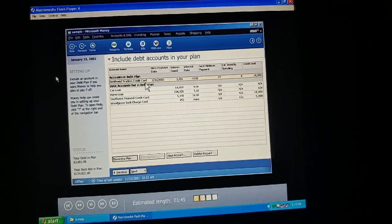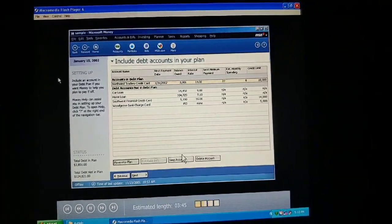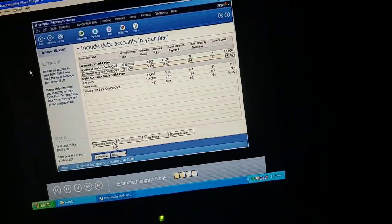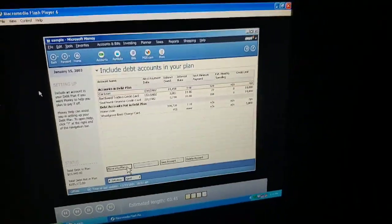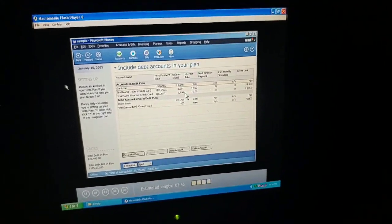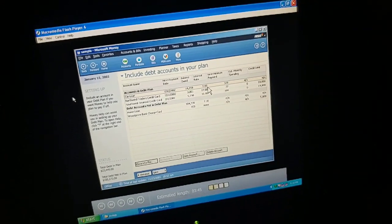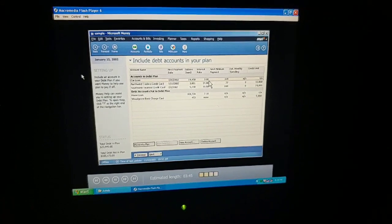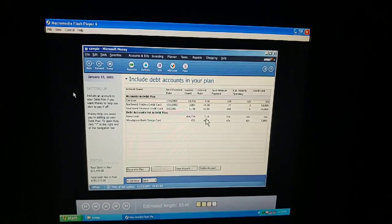All we have to do is pick the ones we want in our debt reduction plan. If we had a debt that wasn't listed, we could add it by clicking New Account. We've picked our two credit cards and the car loan. The credit cards have a high interest rate and we've racked up those balances. The car loan has a pretty high balance too, although at a moderate interest rate. The mortgage has a relatively low interest rate — we can earn more on investments than by trying to pay our mortgage off early.